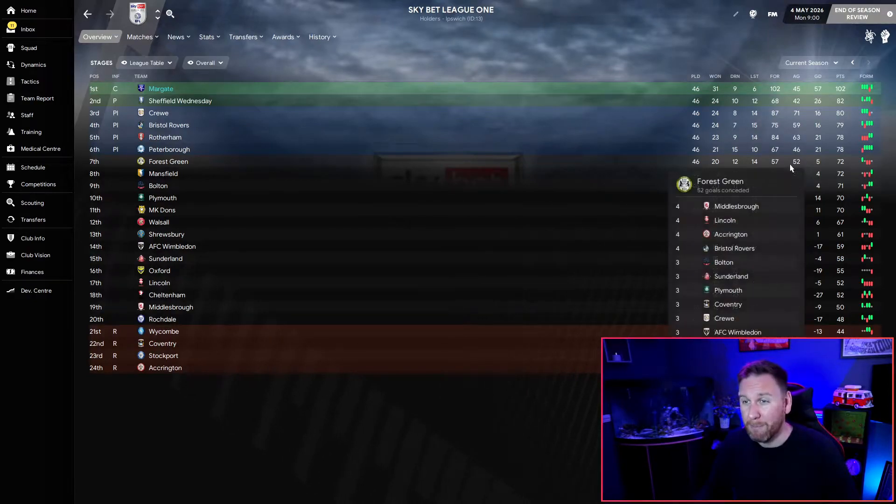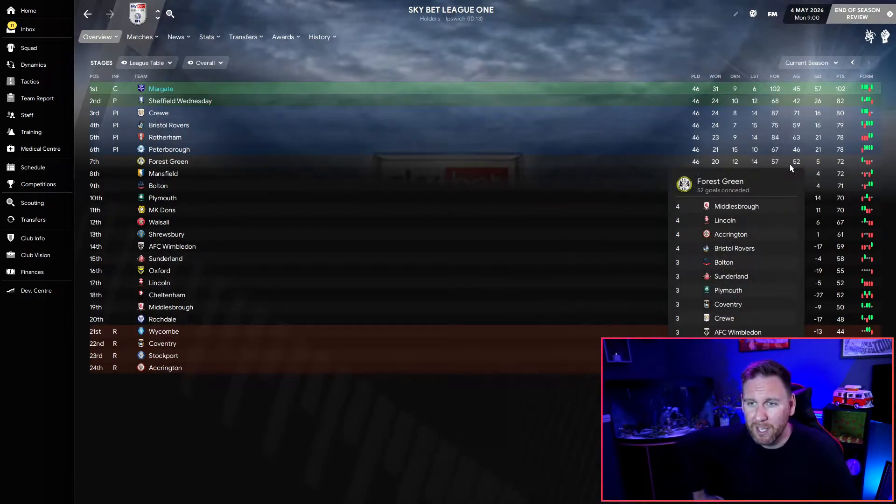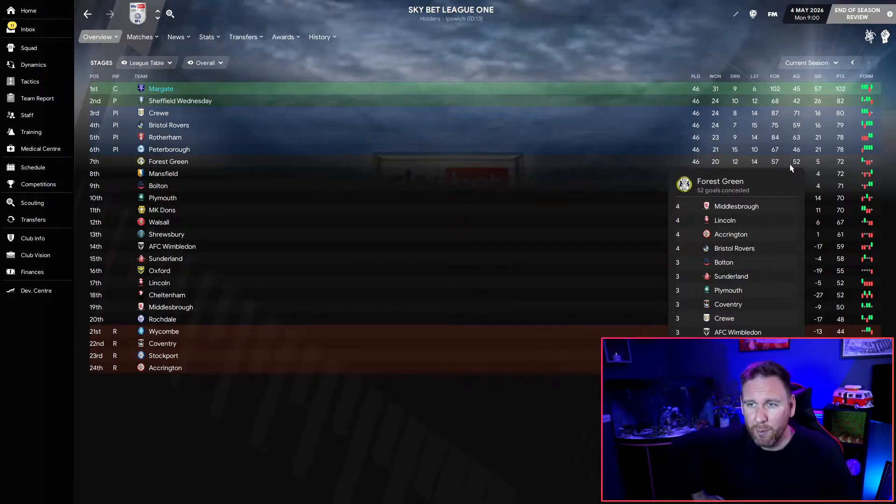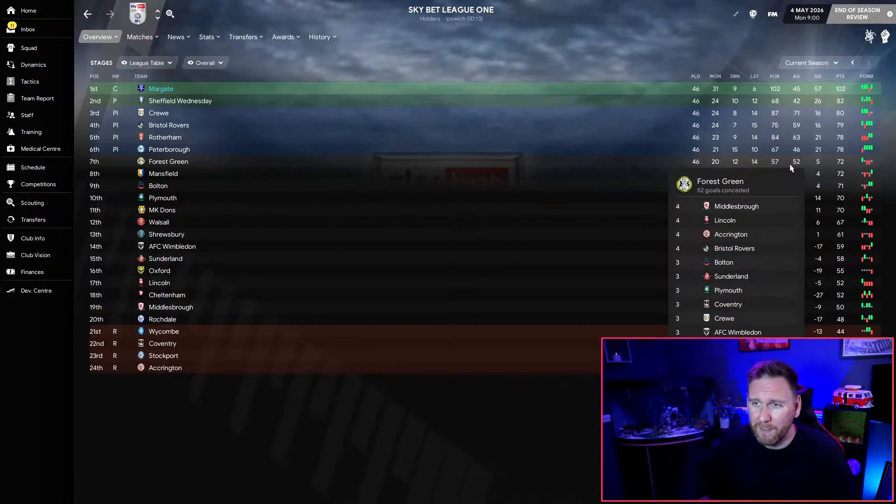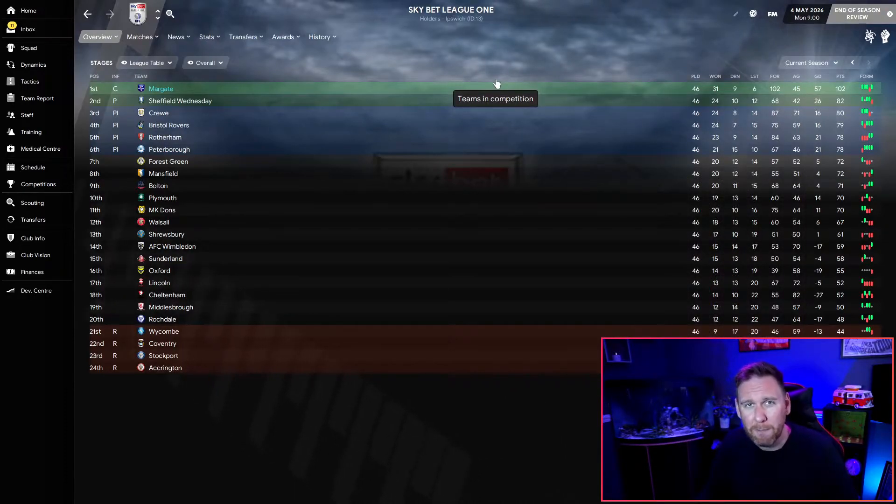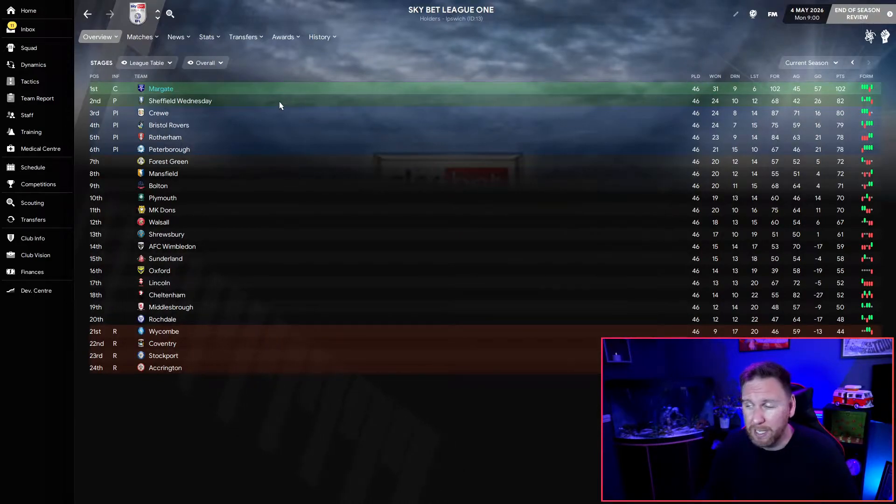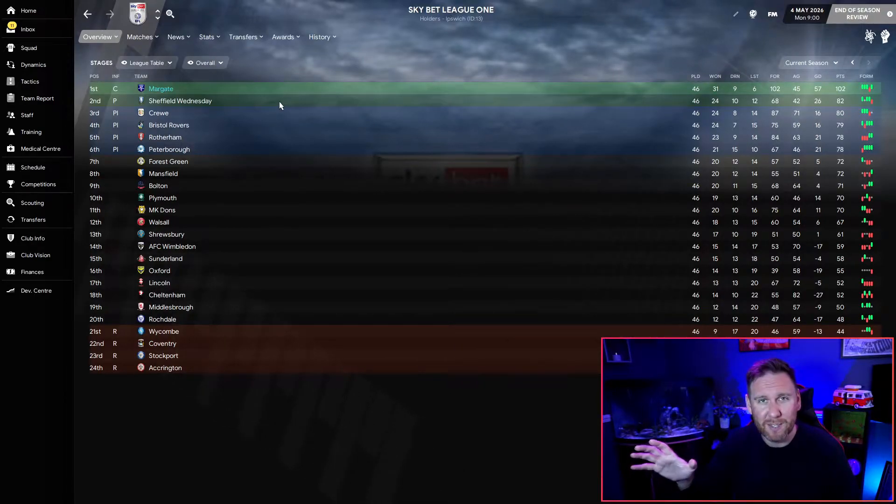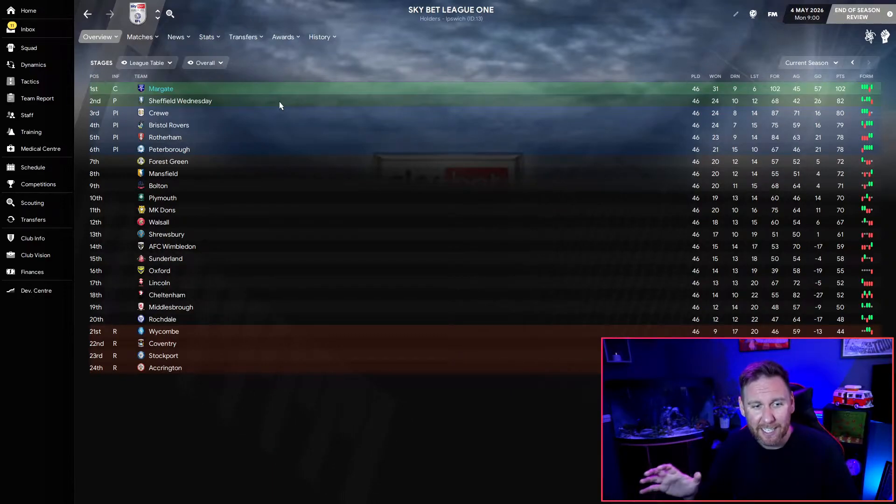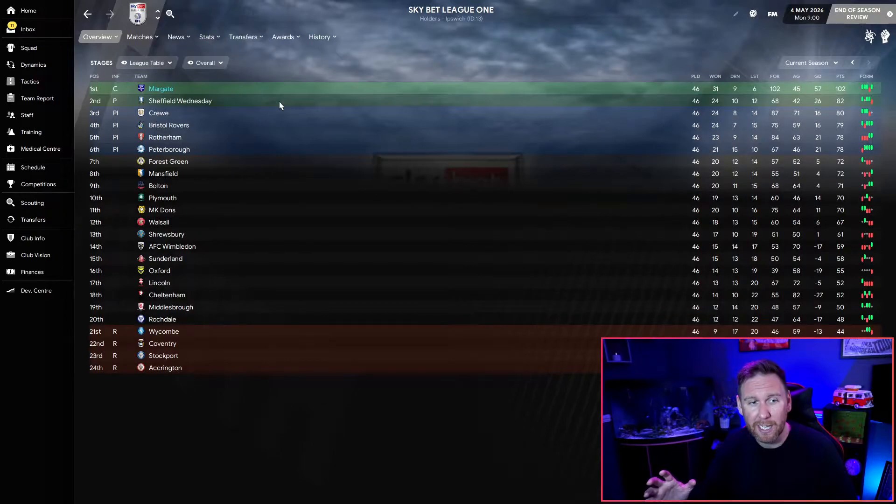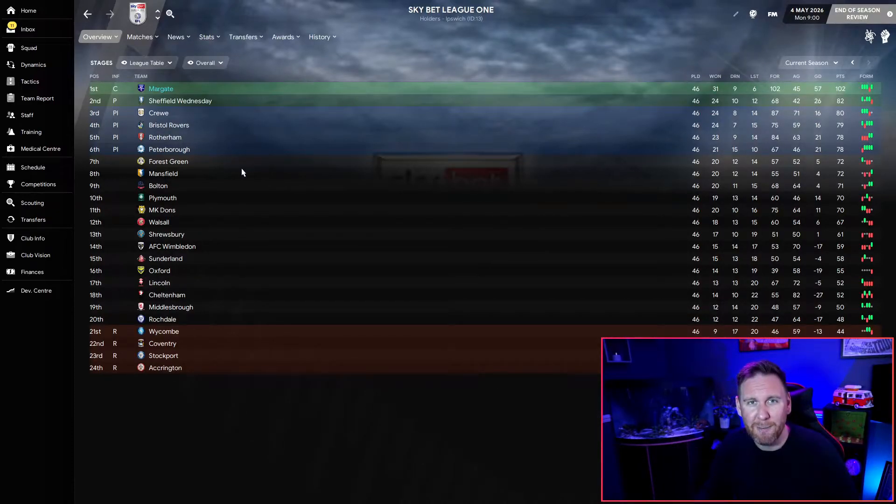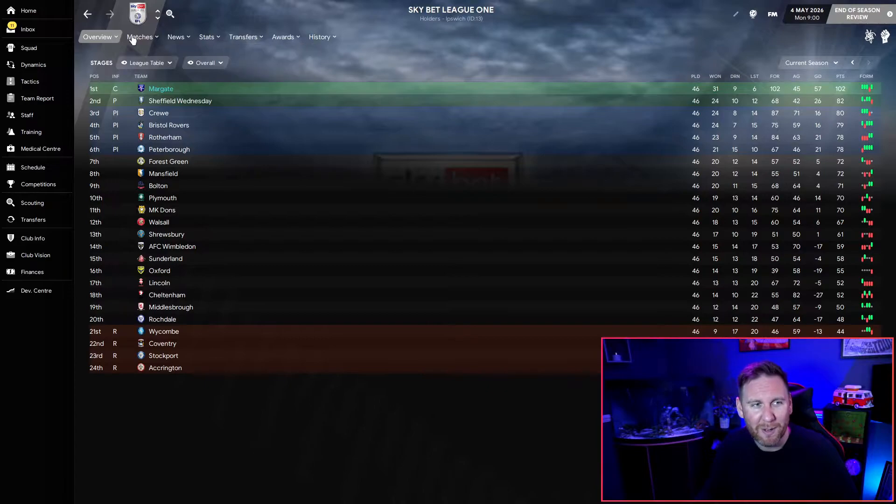Looking at the competitions, let's start off with League One. That very impressive picture in front of you - we absolutely walked the league. We scored 102 goals in 46 games, conceded only 45, a brilliant goal difference of 57, 20 points clear of second place Sheffield Wednesday. Remember I did say there are some very big teams in this league and some of them struggled massively. Middlesbrough in 19th position in League One - dreadful. But all that matters to me is that name at the top of the league and that is Margate. We're going into the Championship next season.